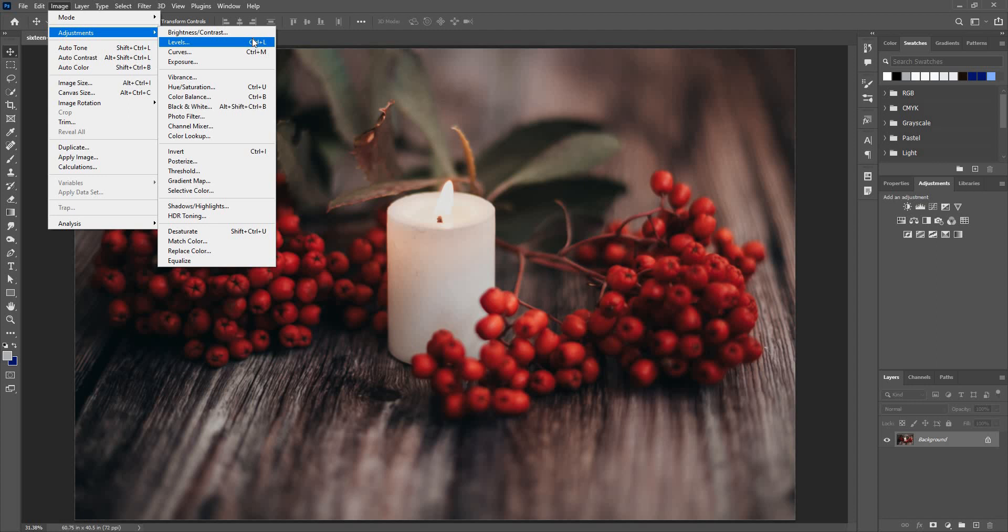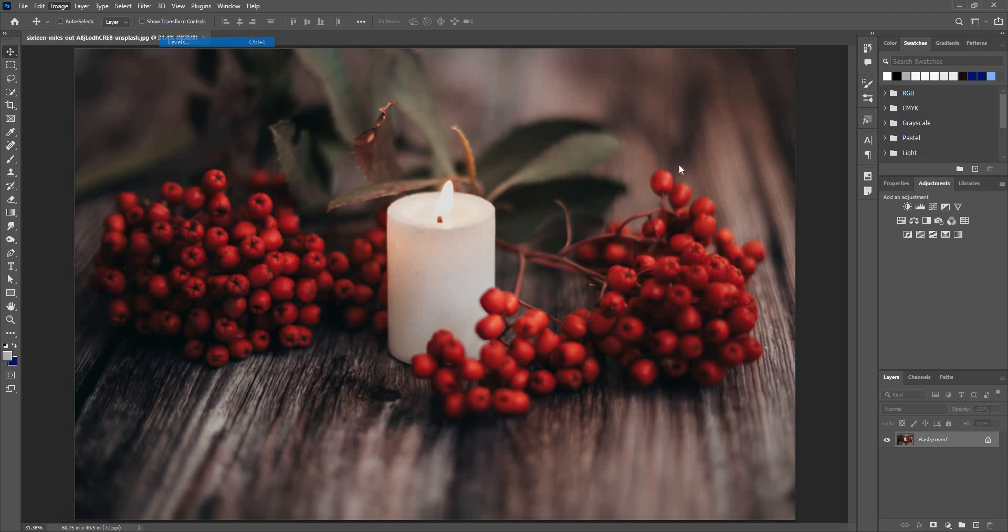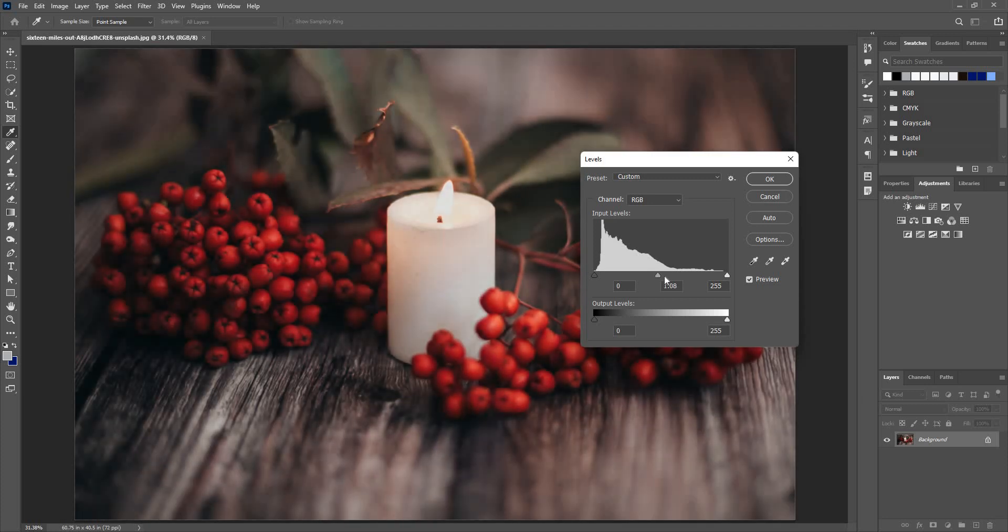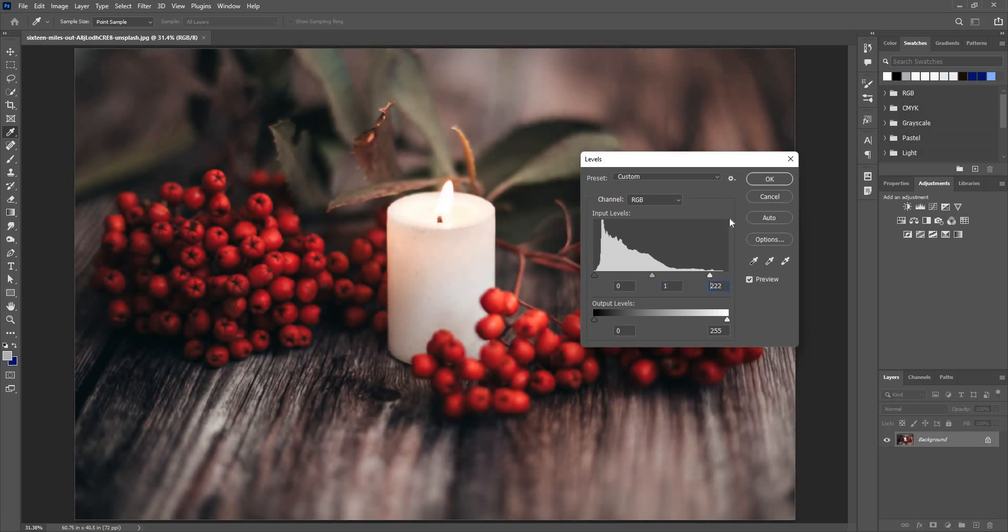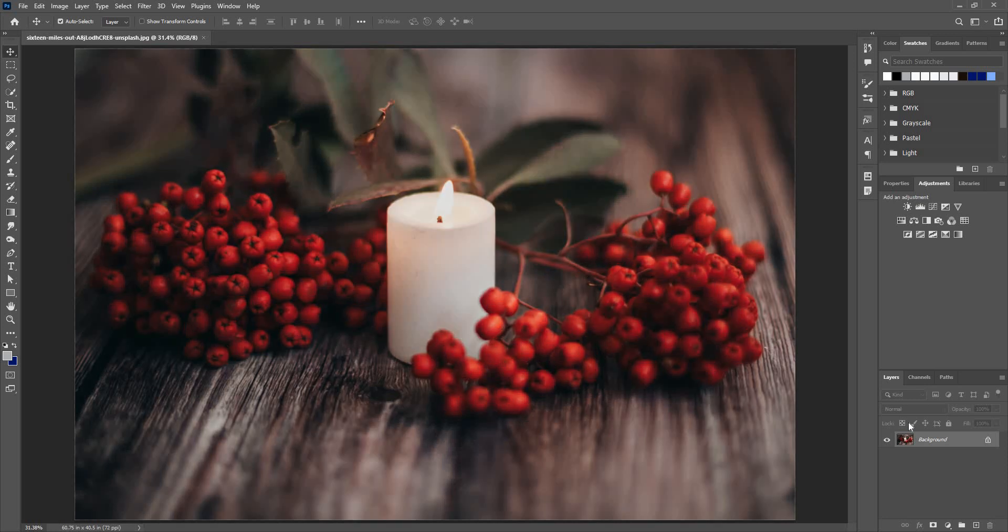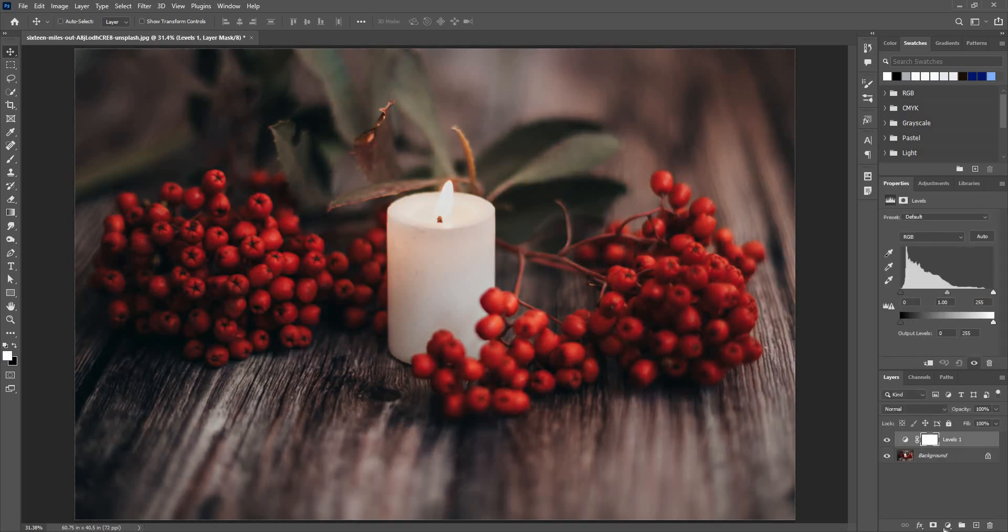You can use the shortcut Control+L, but that would be a destructive option. Once I give some random settings and click OK, you can see this has destroyed my image completely. I cannot go back or undo any level adjustment again. So I'm going to undo and choose this adjustment layer option instead. Here I have an option to go back and change the levels adjustment again.